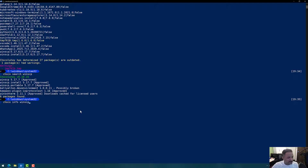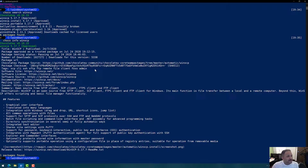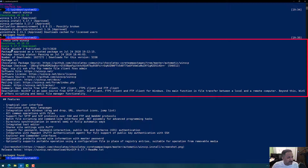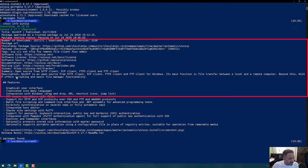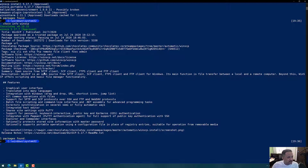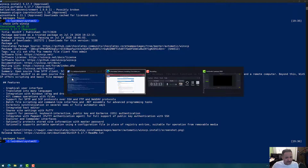Let's look at the details of WinSCP. When I run choco info winscp, it gives me a lot more information — the title, whether it's a trusted package, the number of downloads, the URL where the package source can be found, and a summary and description. It shows it's an open source free SFTP, SCP, and FTPS client.